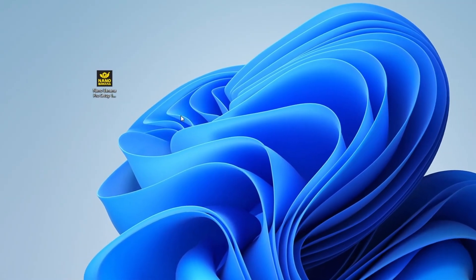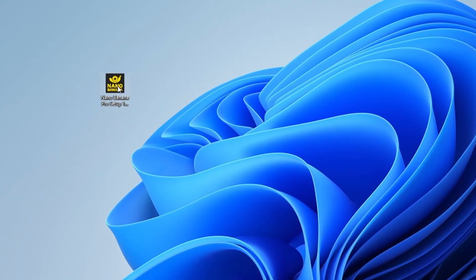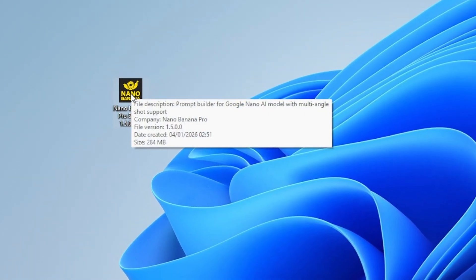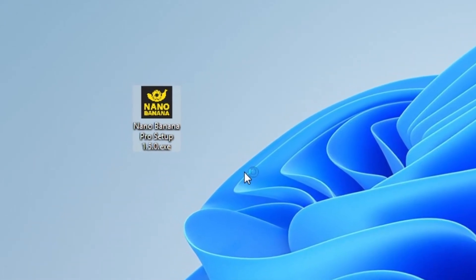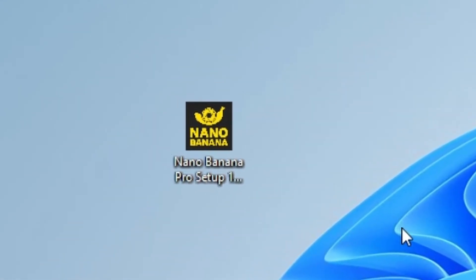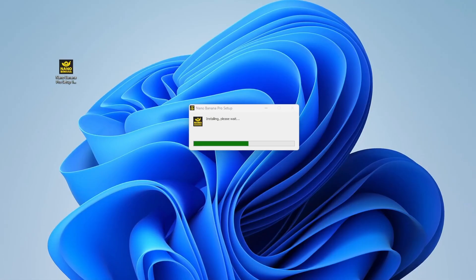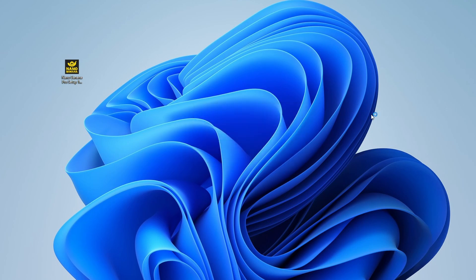Installing Nano Banana Pro Builder is super easy. All you need to do is download the installer file, double click on the icon. You'll probably get a Windows security warning. That is expected behavior. Just select more and install anyway. The app will install very quickly and then the main dashboard for the app is going to pop up on the screen.